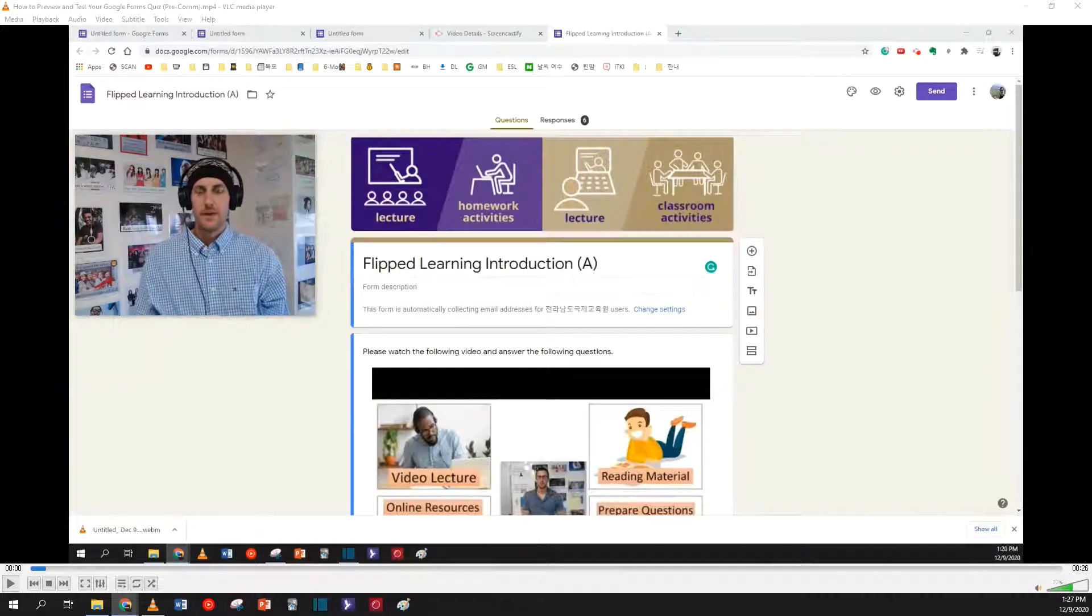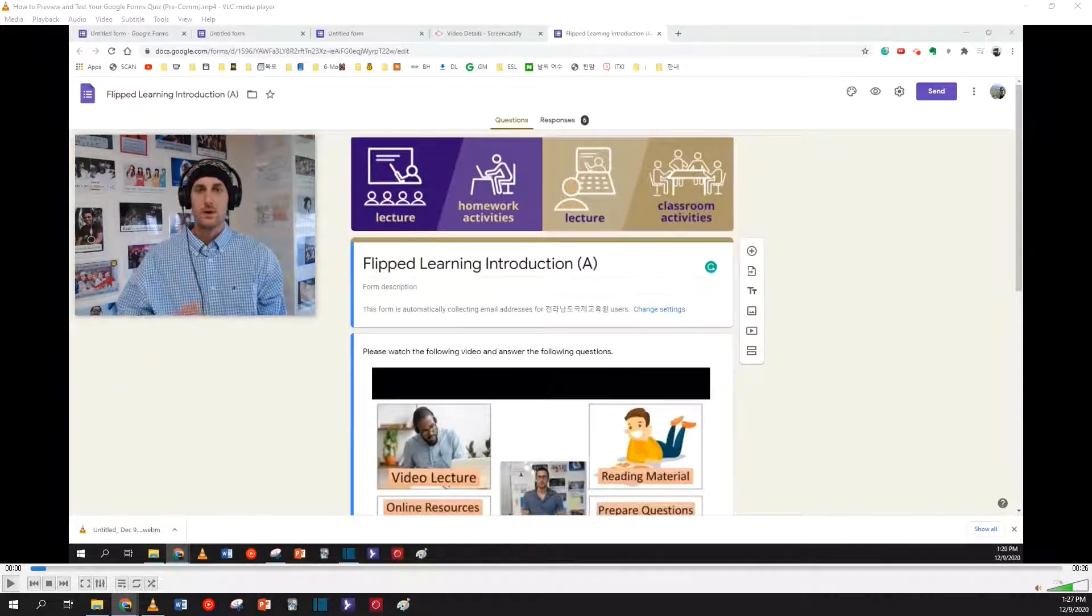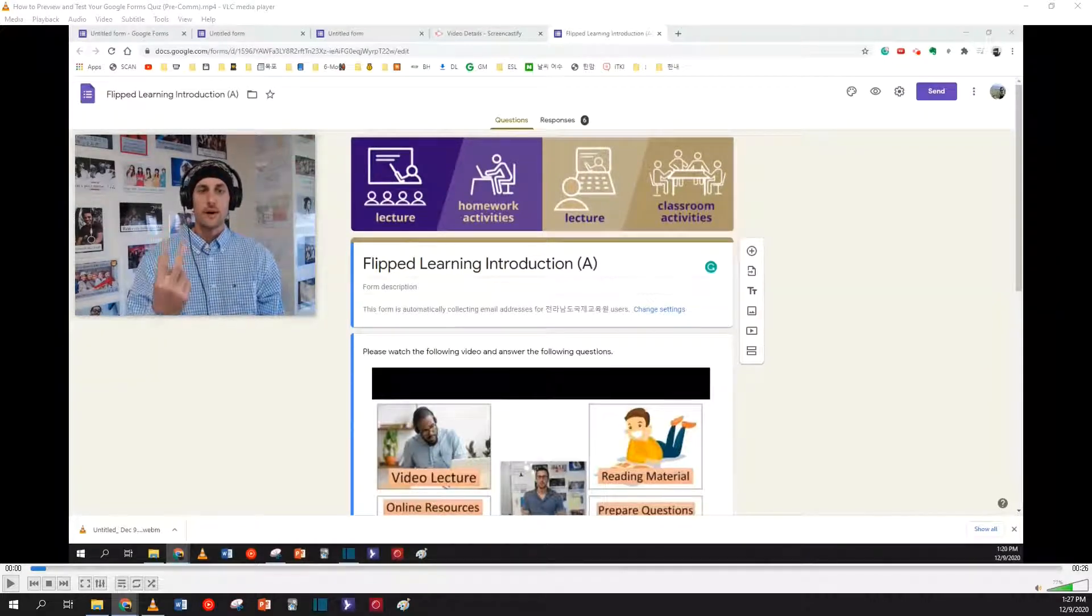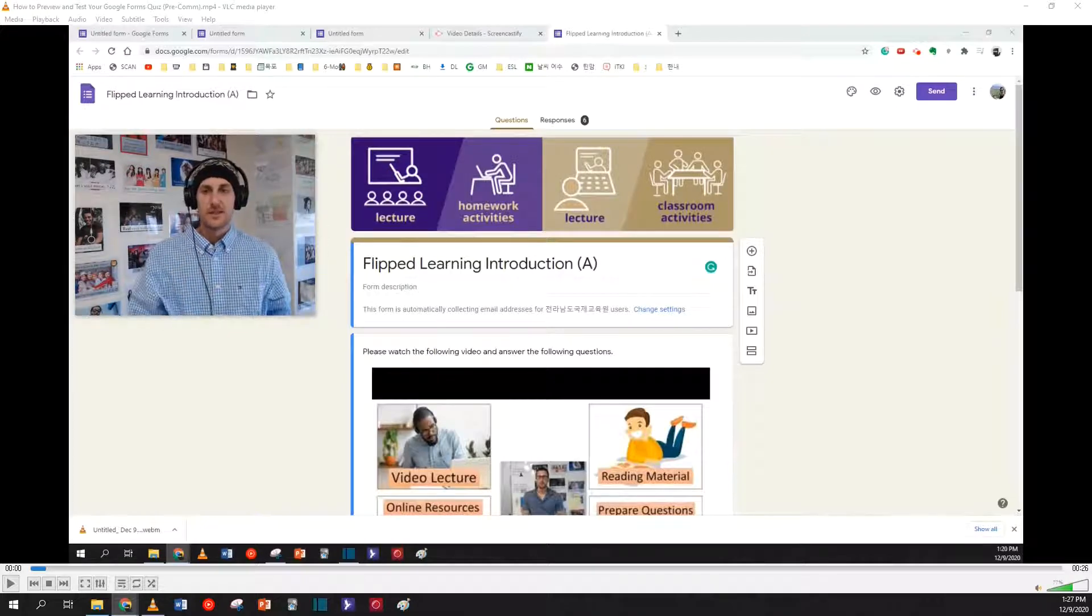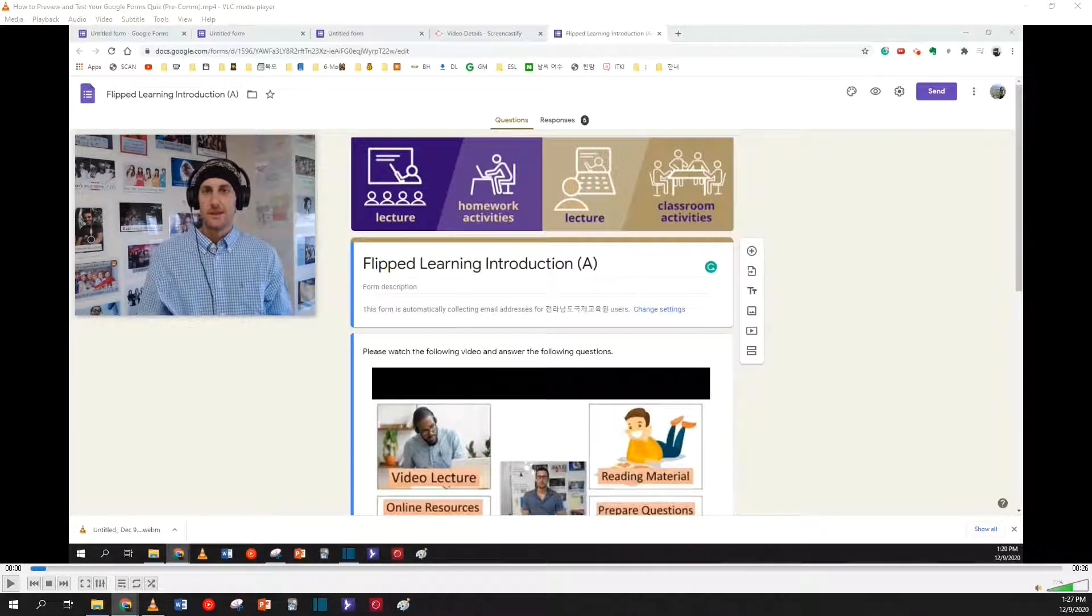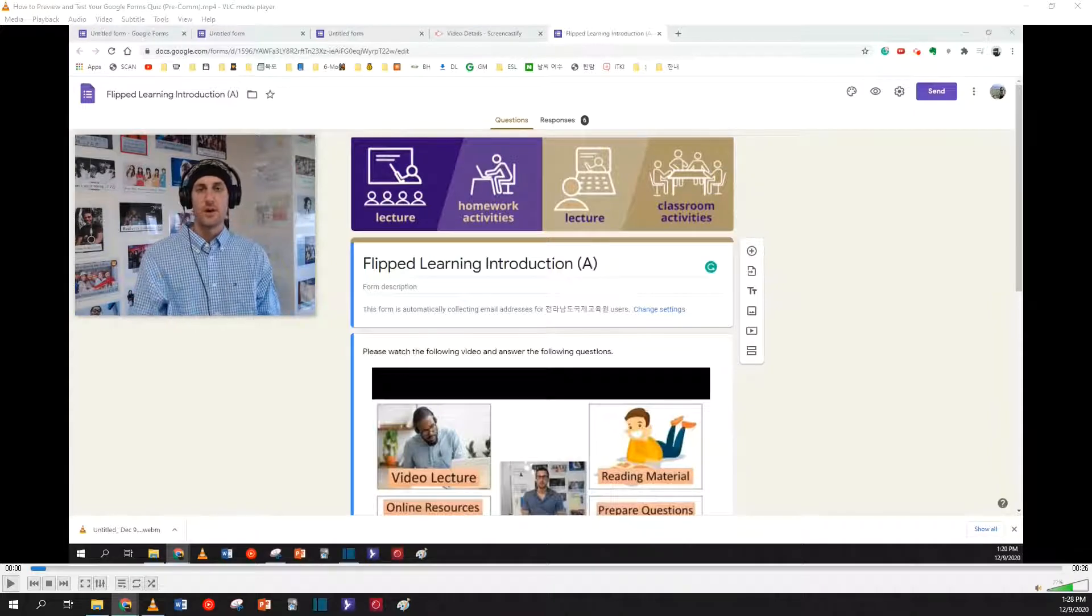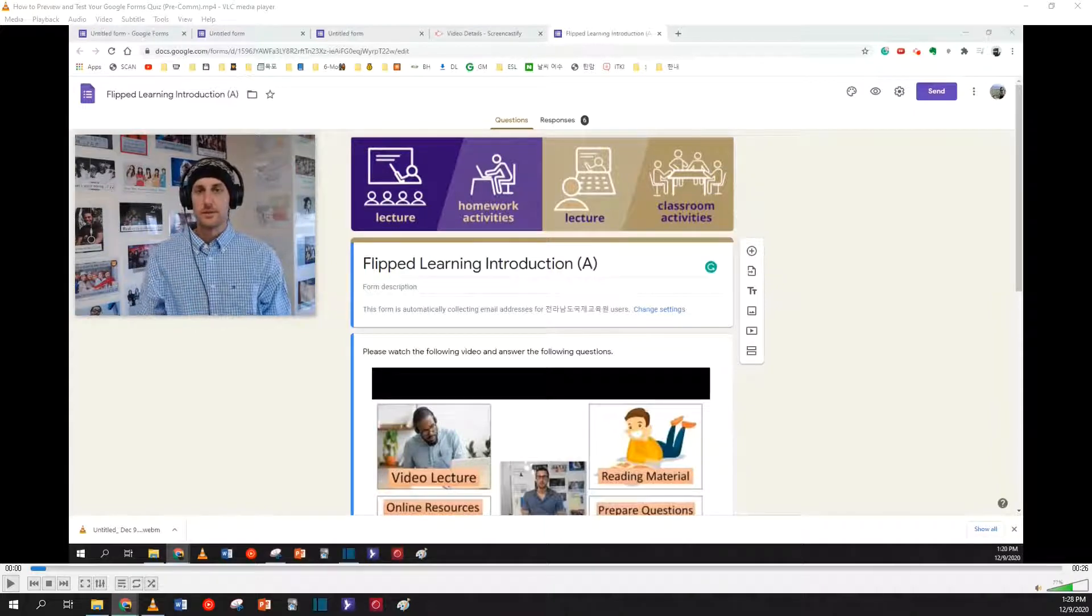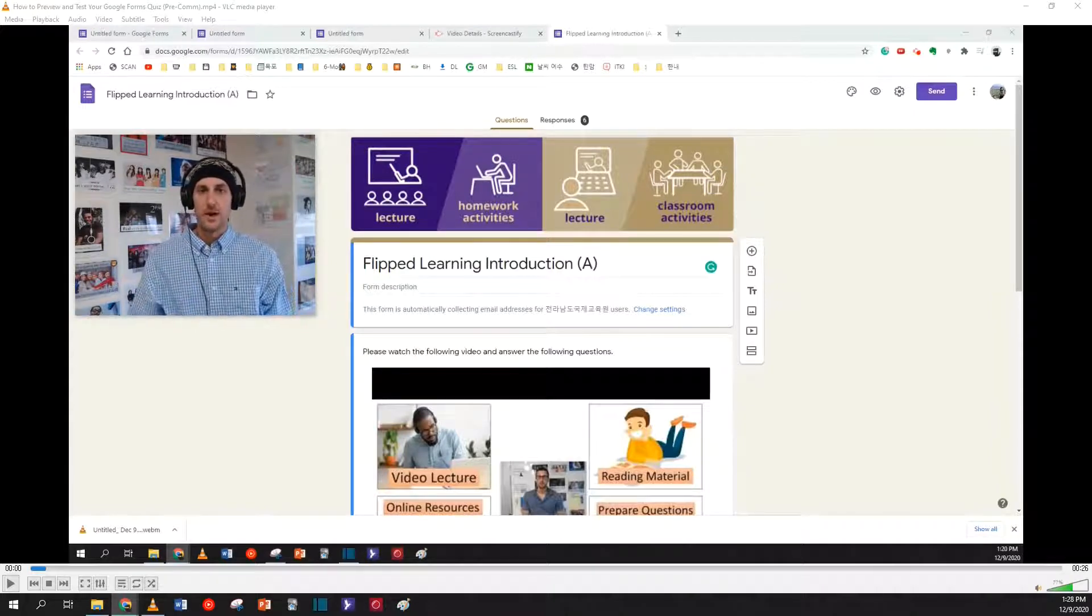All right, so you've embedded a video, put on some quiz questions, maybe added some images, make it look pretty. So now let's preview our quiz to make sure that it looks okay to us.